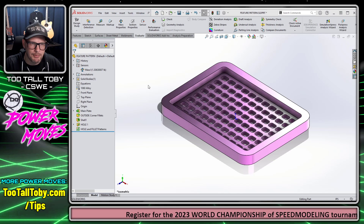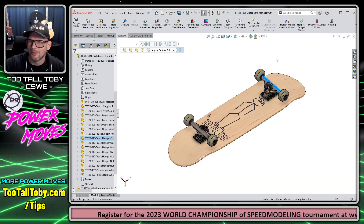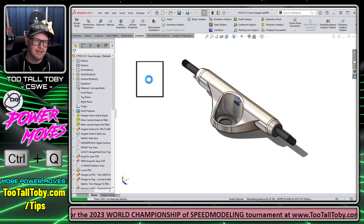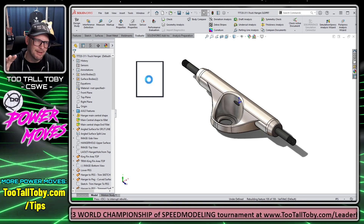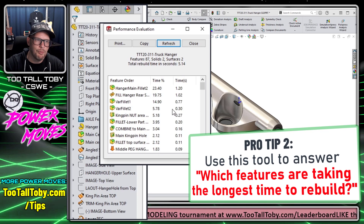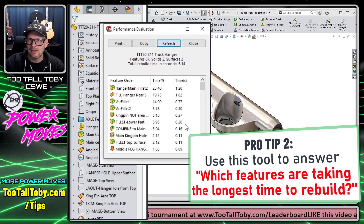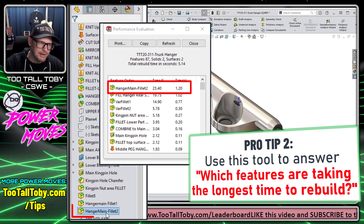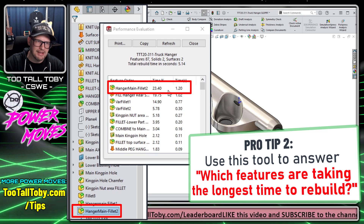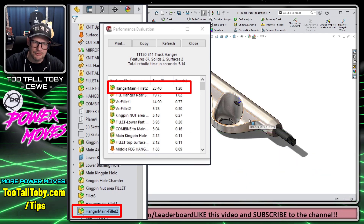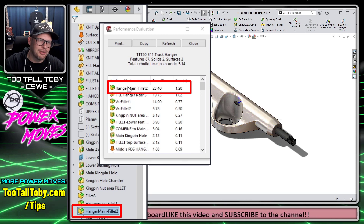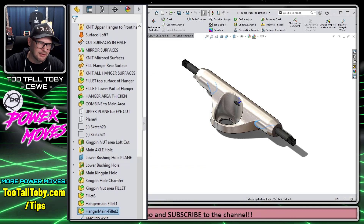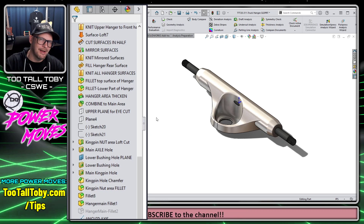One last place I like to use the performance evaluation tool — and this is probably closer to how it was intended to be used — is when I've got a model with a long rebuild time. If I do a Ctrl+Q here, it takes a while for the entire model to rebuild. What I like to do is go into performance evaluation to figure out which feature or features are really taking the longest. Interestingly, this feature — the hanger main fillet near the bottom of the tree — is the feature taking the longest to rebuild, not the surfacing work done earlier in the tree.